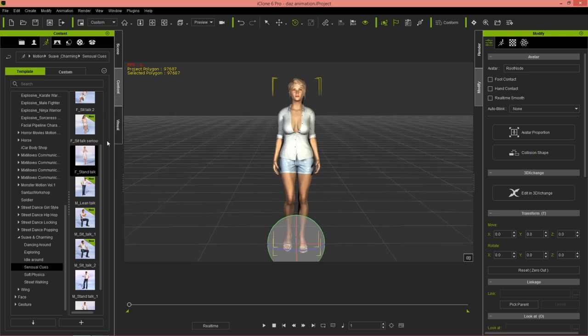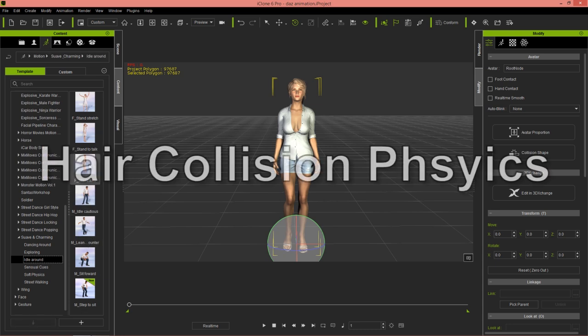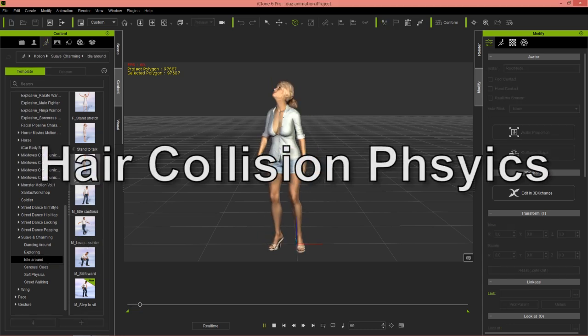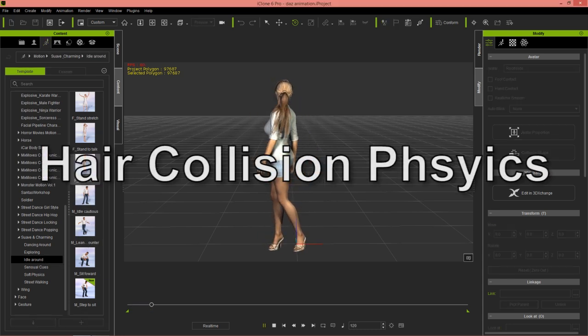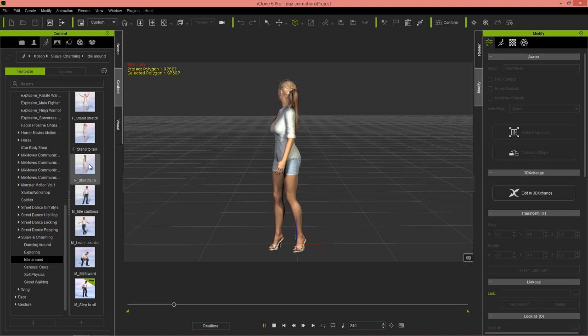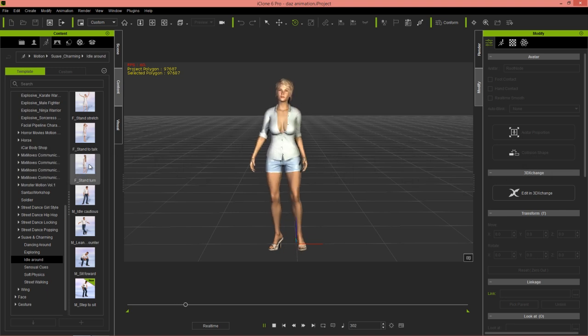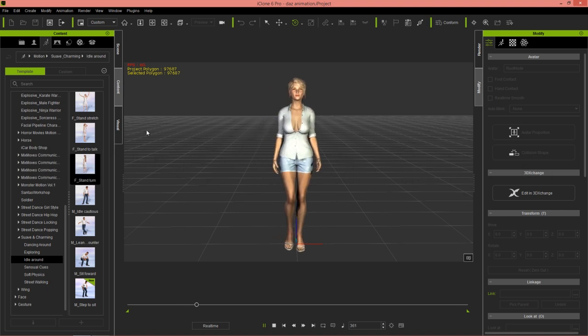We'll go to the content tab over here. I've downloaded this suave and charming content pack from the content store. I'm going to go to idle around and there is a stand turn motion here. You may recognize this as the first clip that we had on our character - she moves around like that.